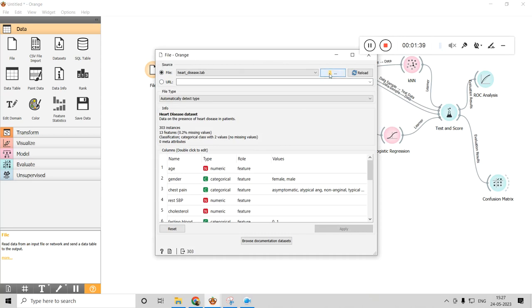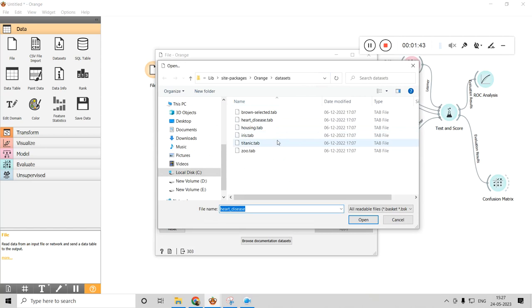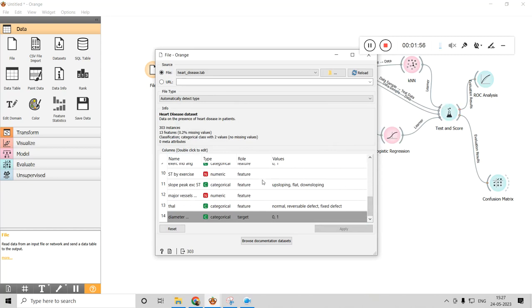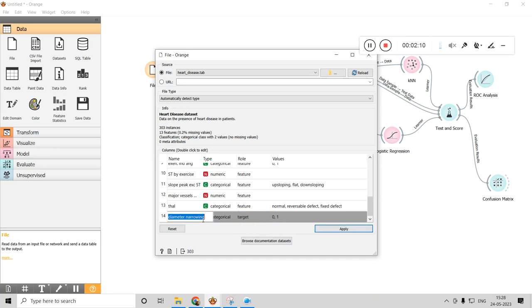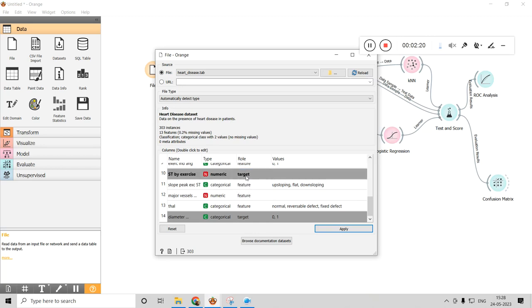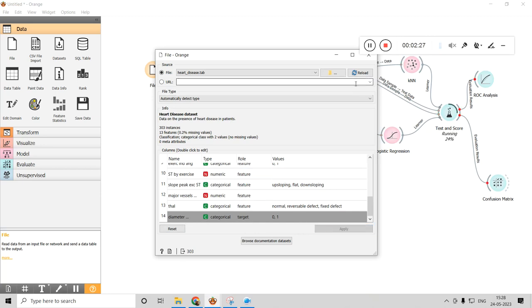Now clicking on File, you can browse and select the file you want — it is in tab file format. I'm selecting a heart disease dataset. One important step: one of the features must be selected as the target — the most critical parameter for classification. Here, diameter of narrowing is considered the most critical parameter, so I select that as the target.